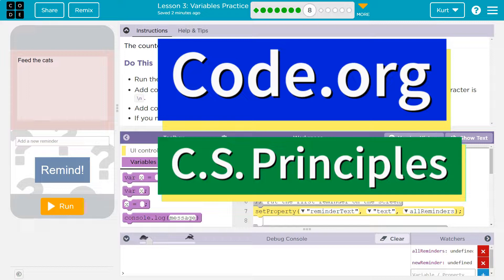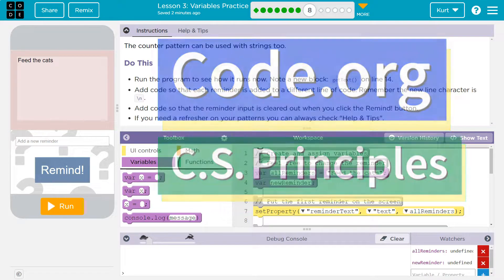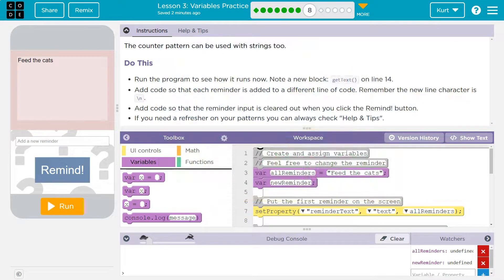This is code.org. The counter pattern can be used with strings too. Run the program to see how it runs.